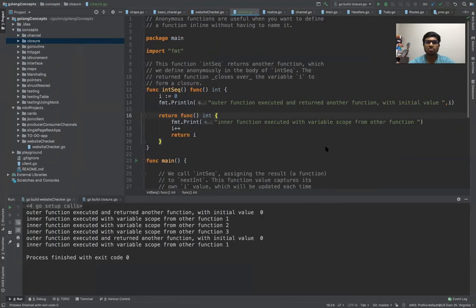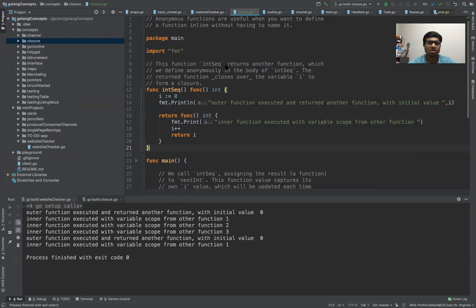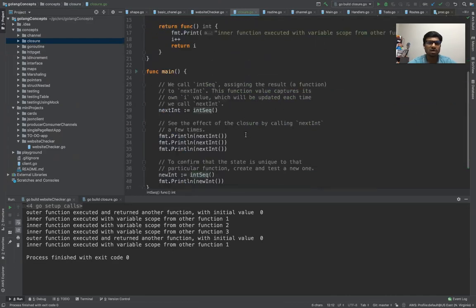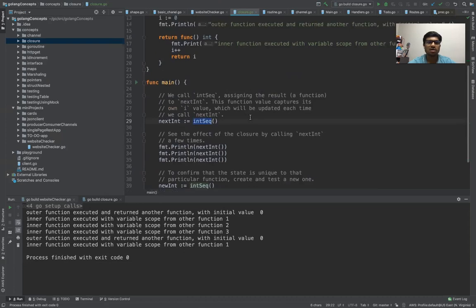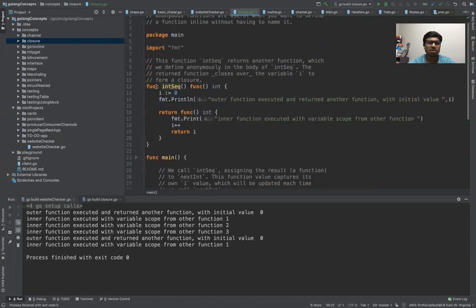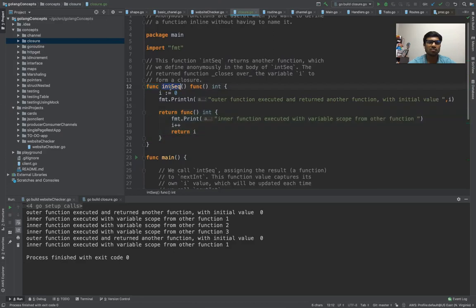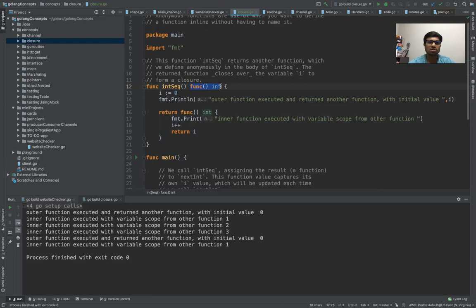So let's look, this will be much more simple. So what do I have here? I have a function which is called intSequence. This is the function definition: func, name of the function, then the return type. So return type is another function which returns an int object.